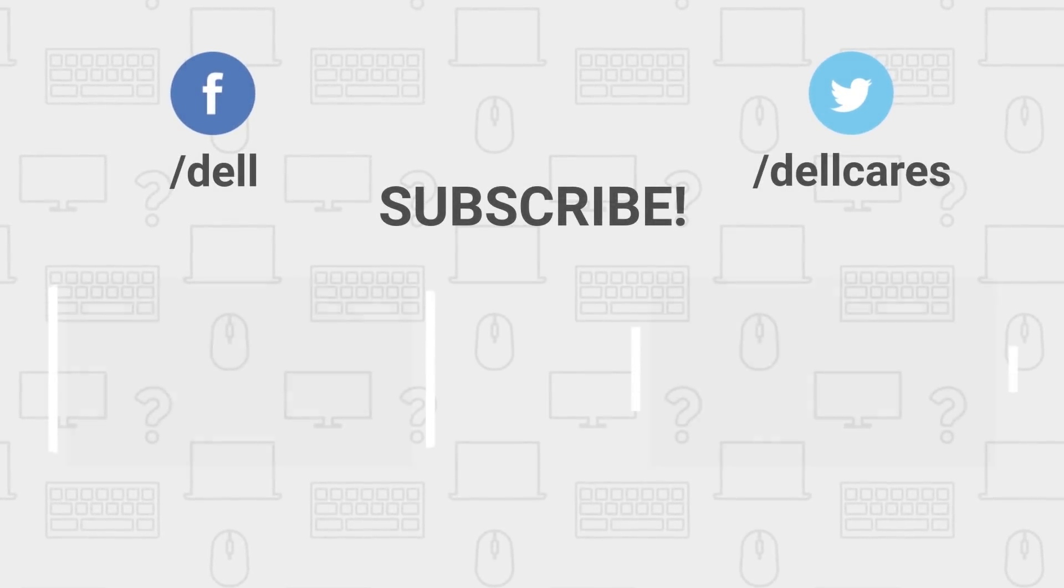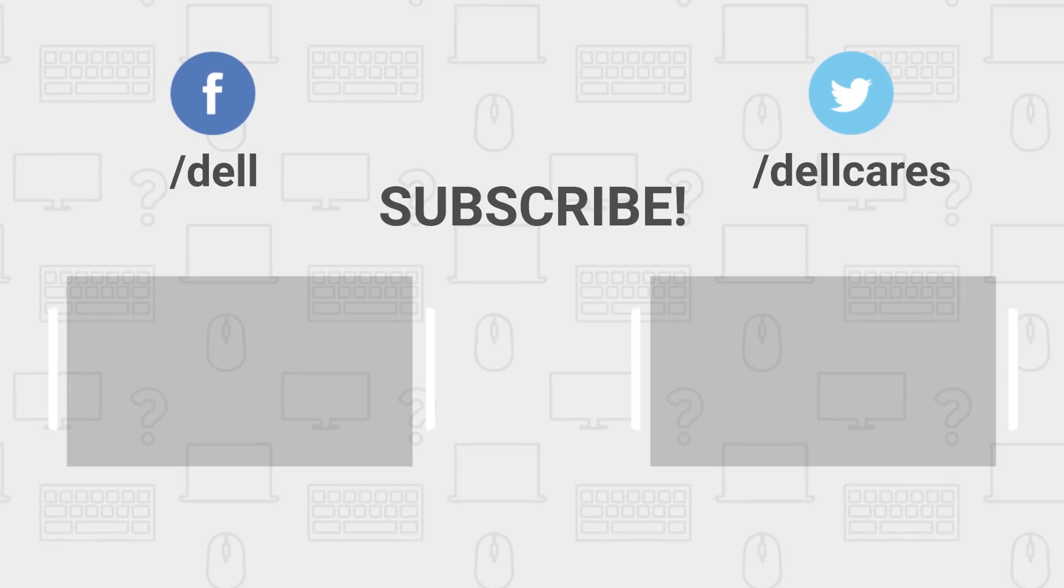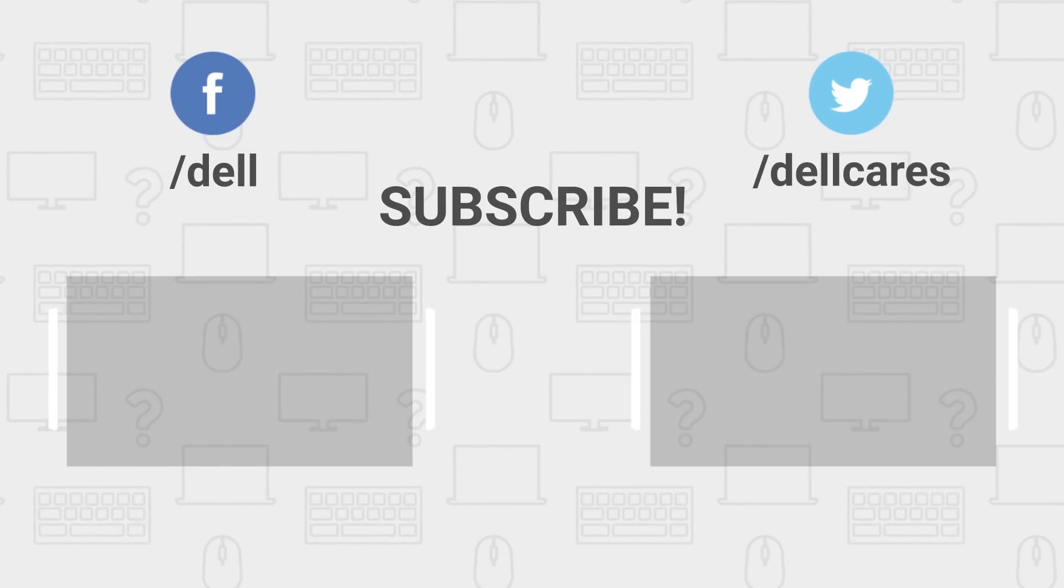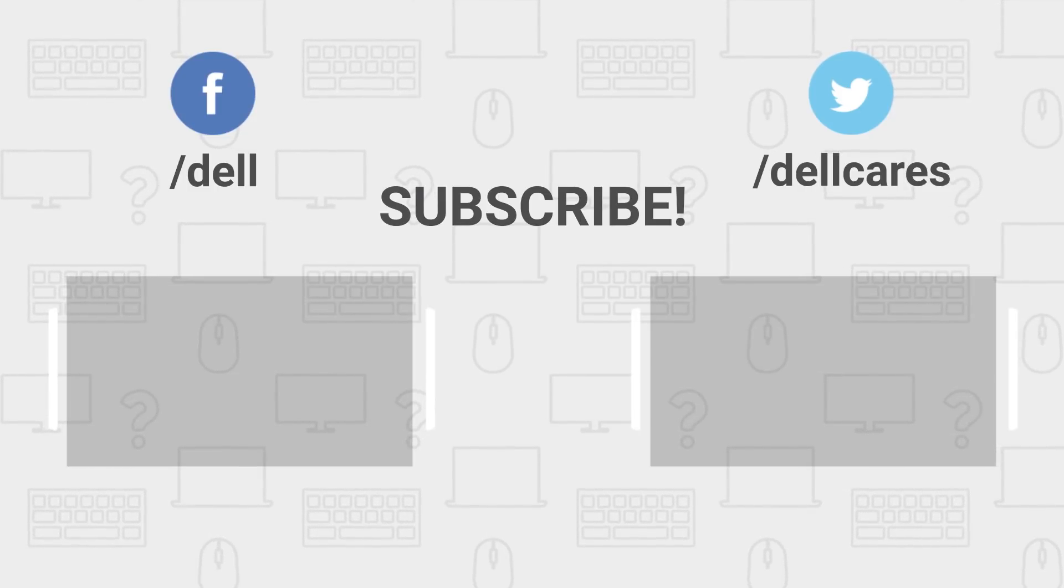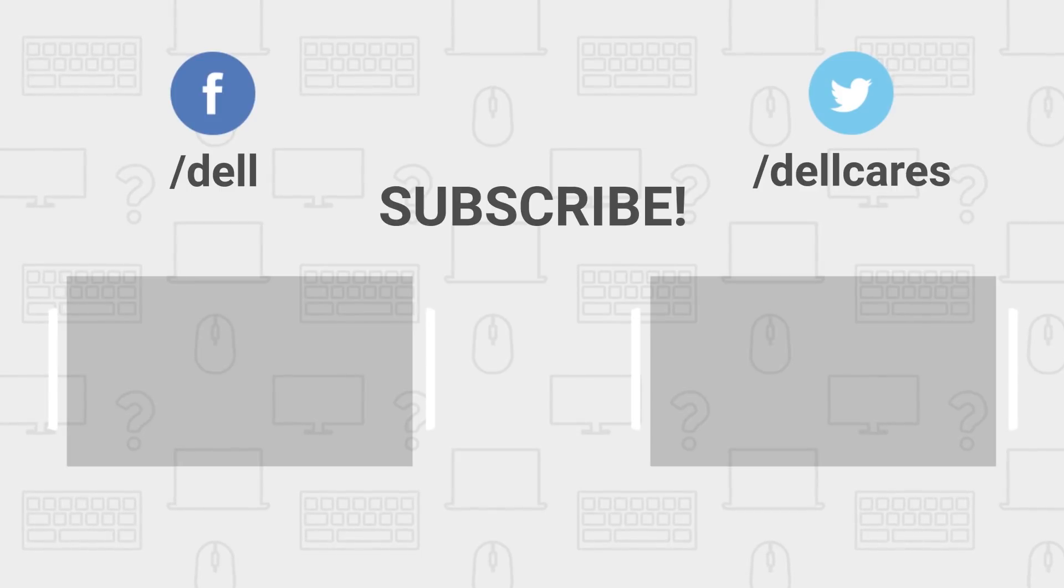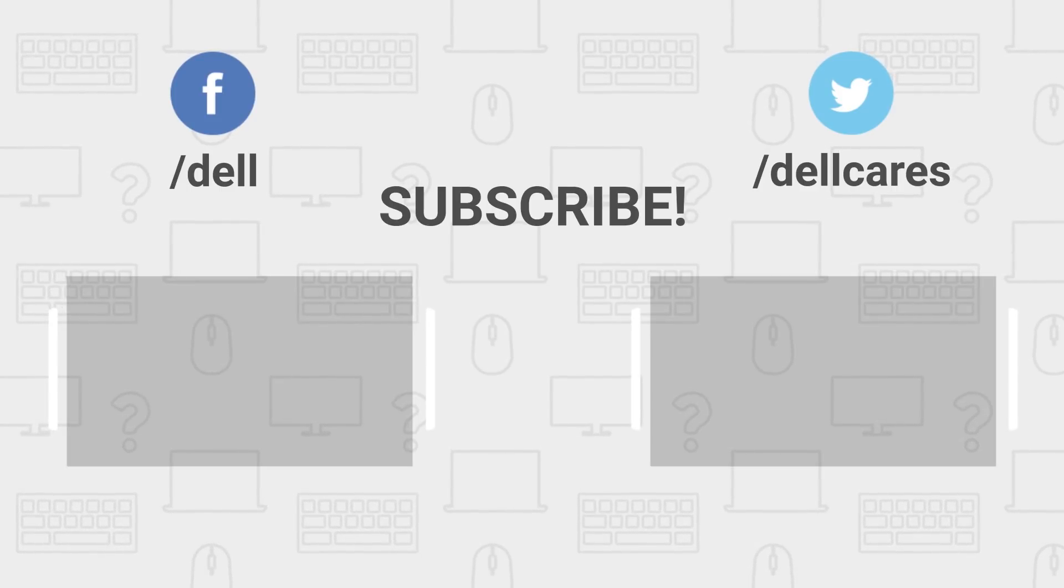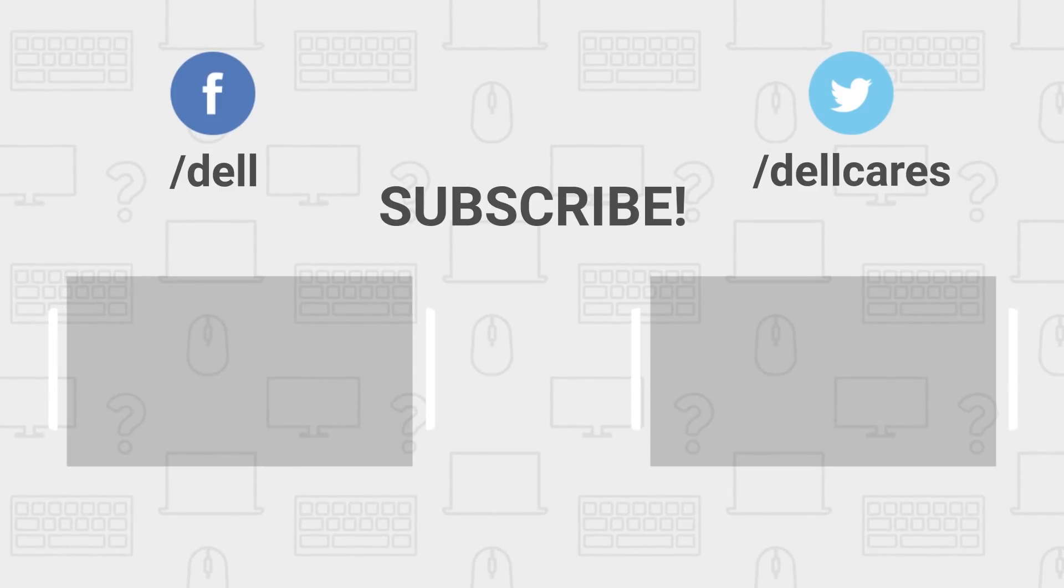Remember, whenever you need help or have questions, contact our tech support through social media on Facebook or Twitter or join in the chat on the Dell Community Forum. Be sure to check out our other tutorials on this channel and if you liked this video, give it a like and don't forget to subscribe.